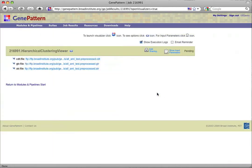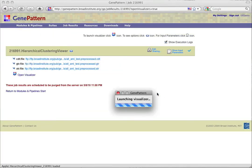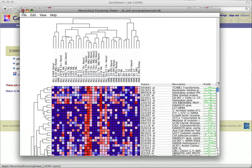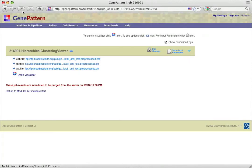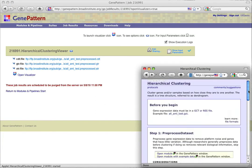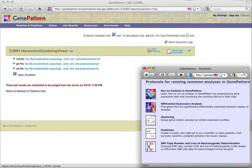After interacting with the viewer, we could then choose to save the image as suggested in the protocol. Now we could go back and try this same protocol with our own data, or by clicking on protocols in the very upper left corner of the window, we could select another kind of analysis workflow to learn about.